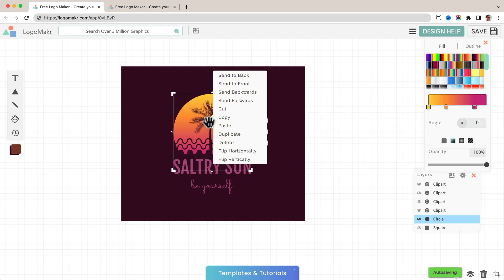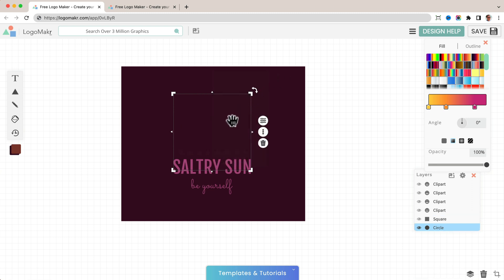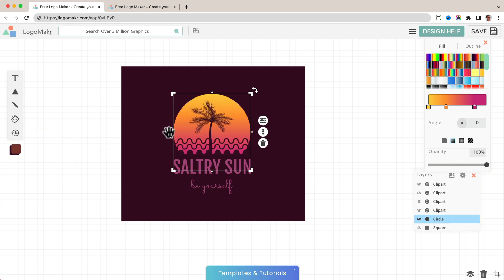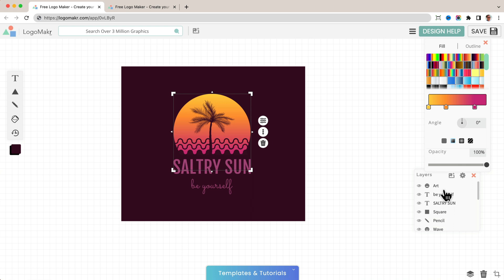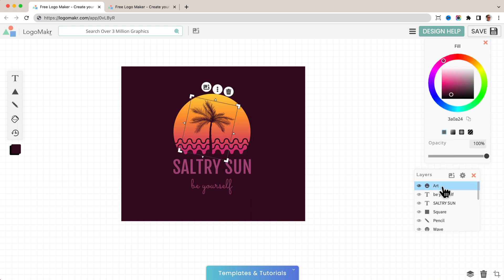You could also send it backwards and that'll send it to the back of something else. So I'm going to undo that by clicking undo but sending it backwards what that does is it takes it from this to down here. So position one to position two for example and you could do it here as well.